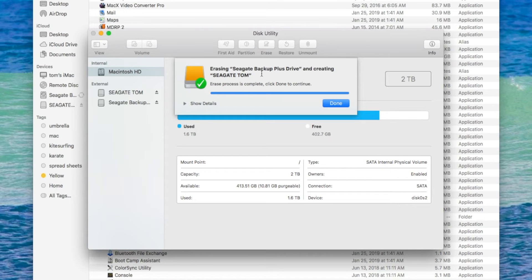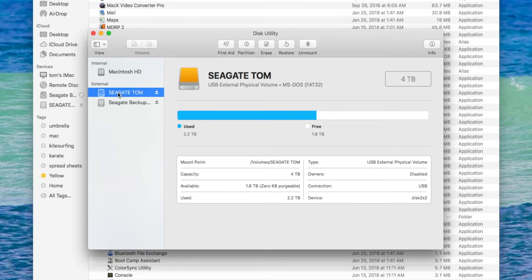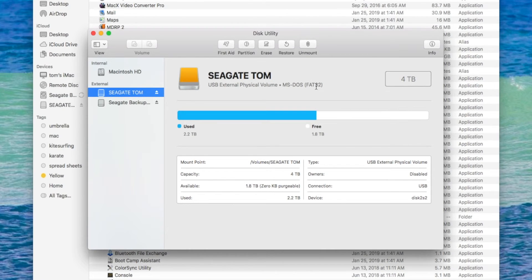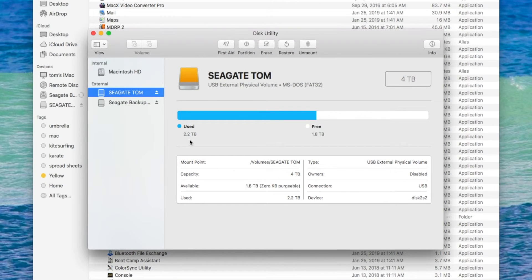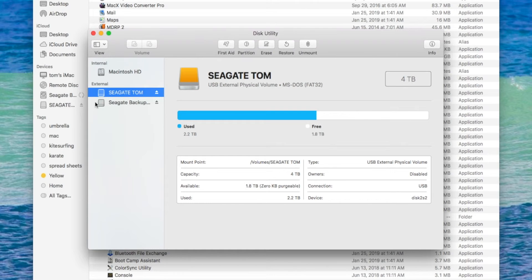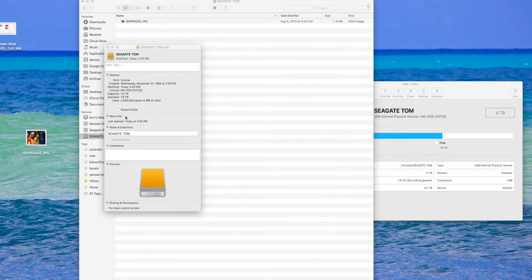So it says now I'm DOS formatted. Looks like we're okay now. Seagate Tom, external physical volume, 2.2 terabytes used, 1.8 terabytes more. Well, I guess that's that.